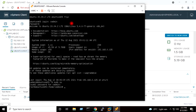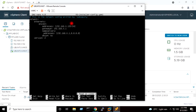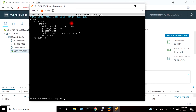I will go to cd /etc/netplan. I will open the network file. I will go to the IP address and change it to 192.168.0.136. I'll press Ctrl+O and Enter to save, then Ctrl+X to exit. I will run netplan apply for the changes to take effect.